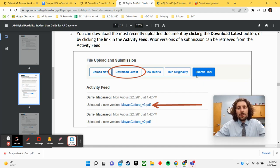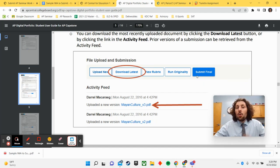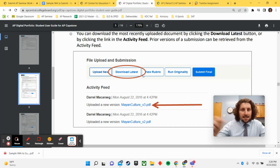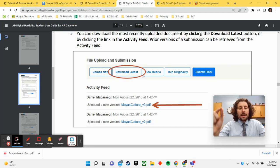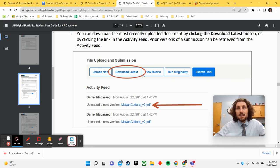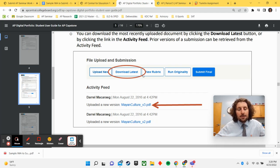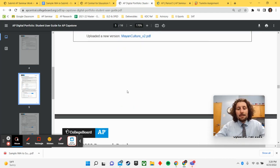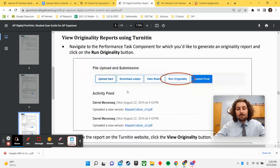When you hit submit final, you might get a couple of pop-ups that say yes, this is my work. You're checking and approving that and indicating that College Board will give you a zero if you plagiarize and all of that good stuff. But whenever you are ready, you want to click submit final.